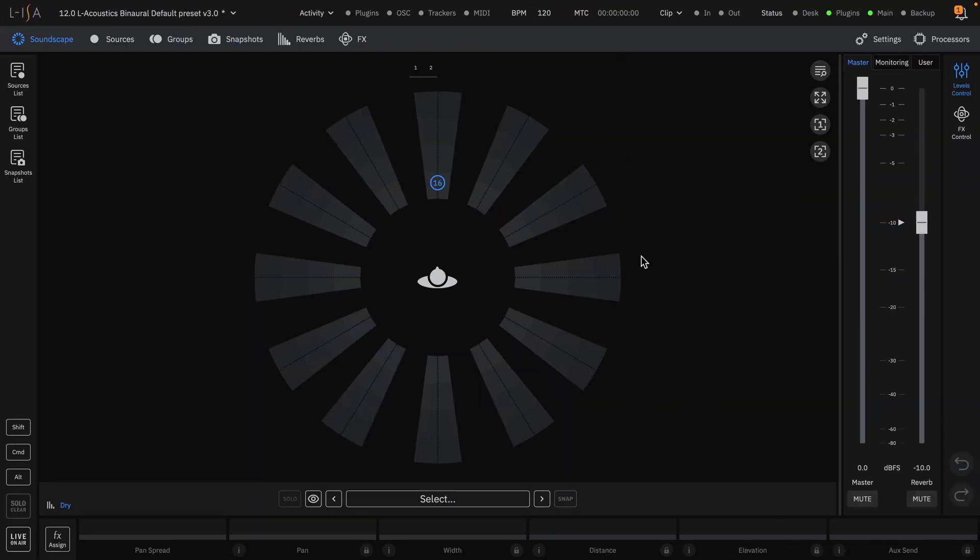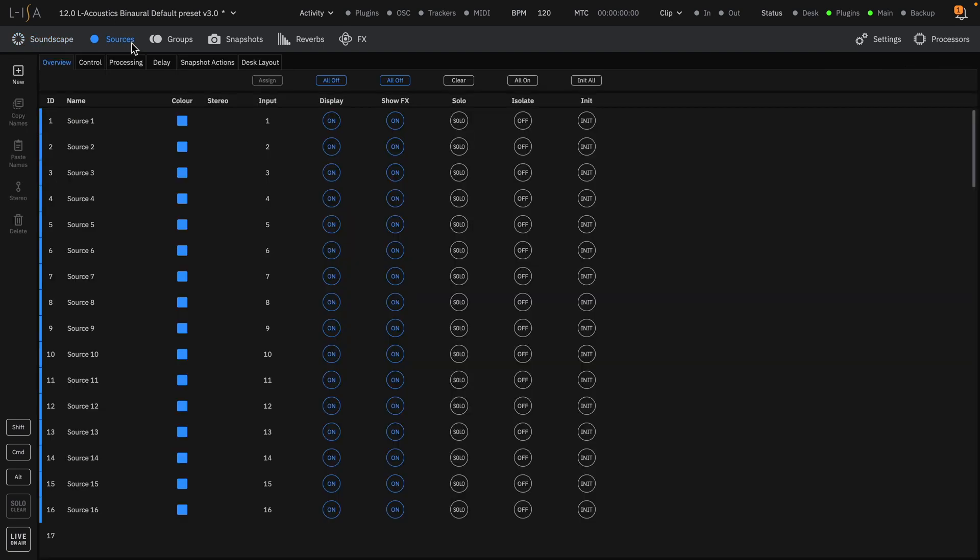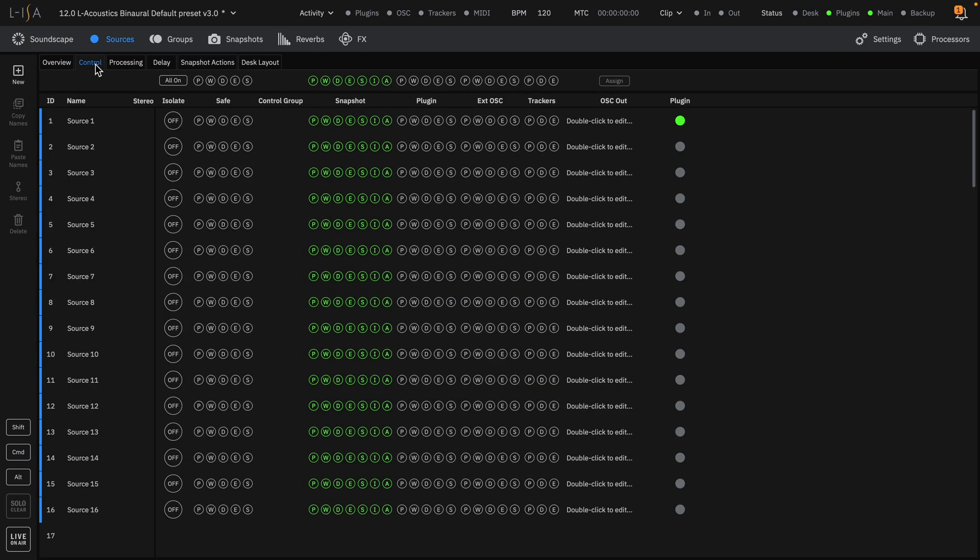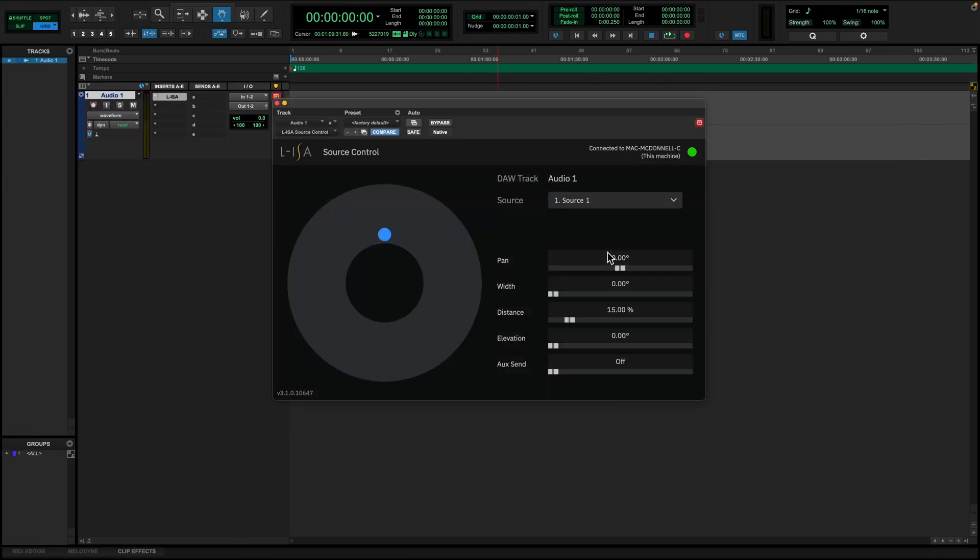Back in ELISA controller, go to the control tab of the sources page to view the control flag matrix. At the moment, the parameters for source 1 are being controlled by snapshot, but by changing the control flags to plugin, the parameters have now become available for control back in the workstation and we now have control.